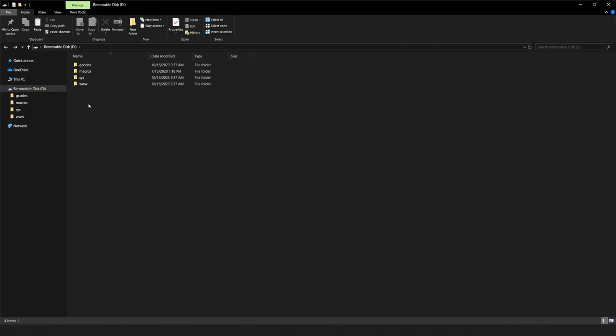The easiest way to change the printer's IP address is to remove the SD card and open the config file. When reading the SD card on a computer, you should see four folders. Open the SYS folder and open the config.g file.